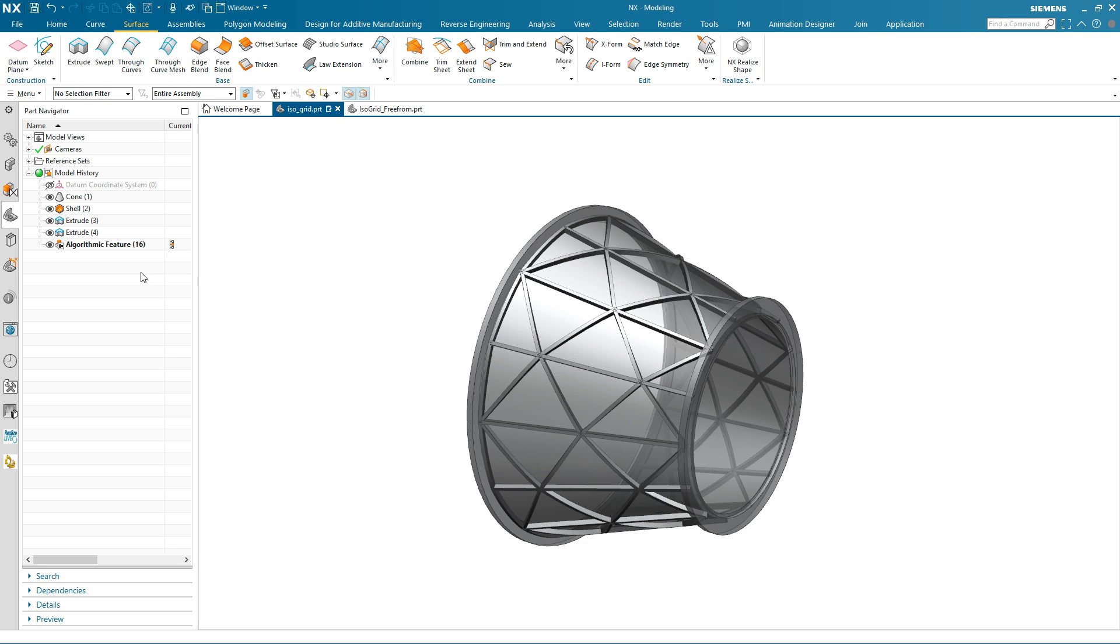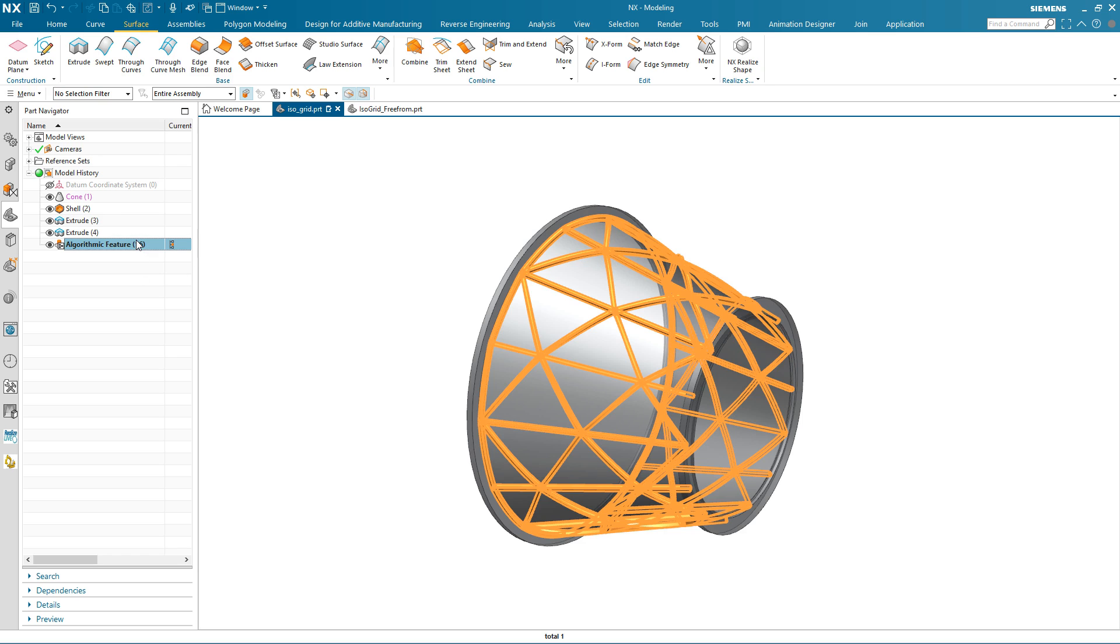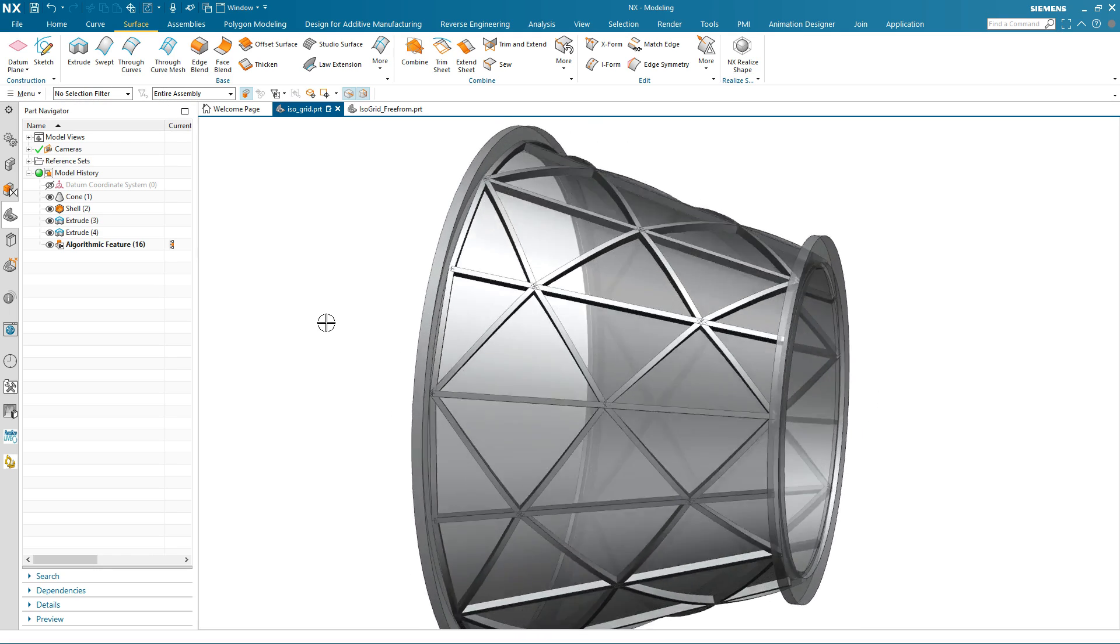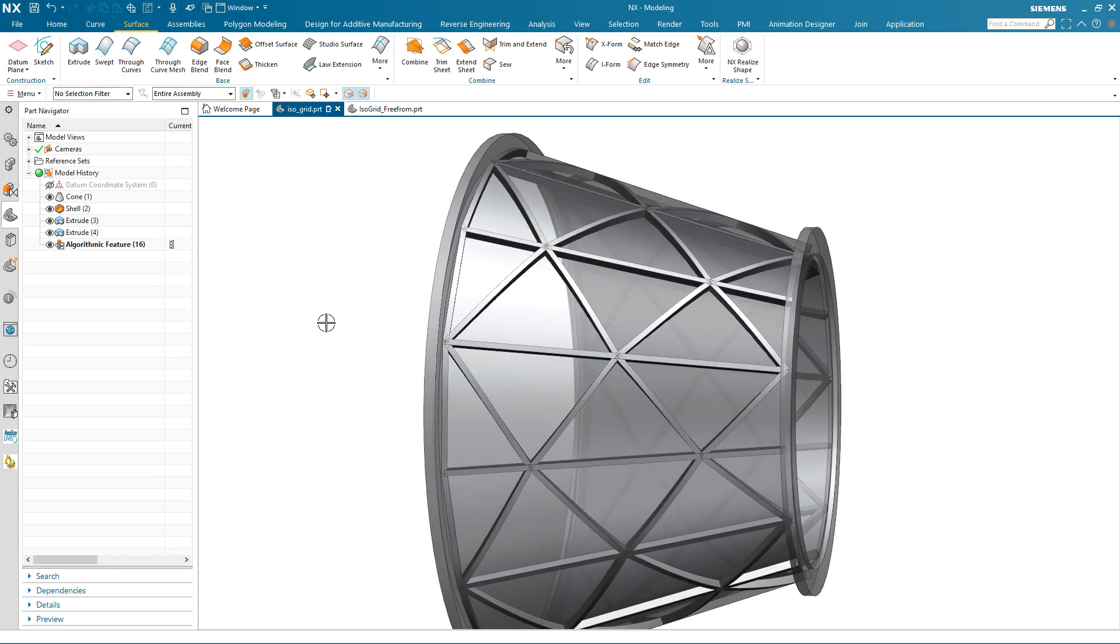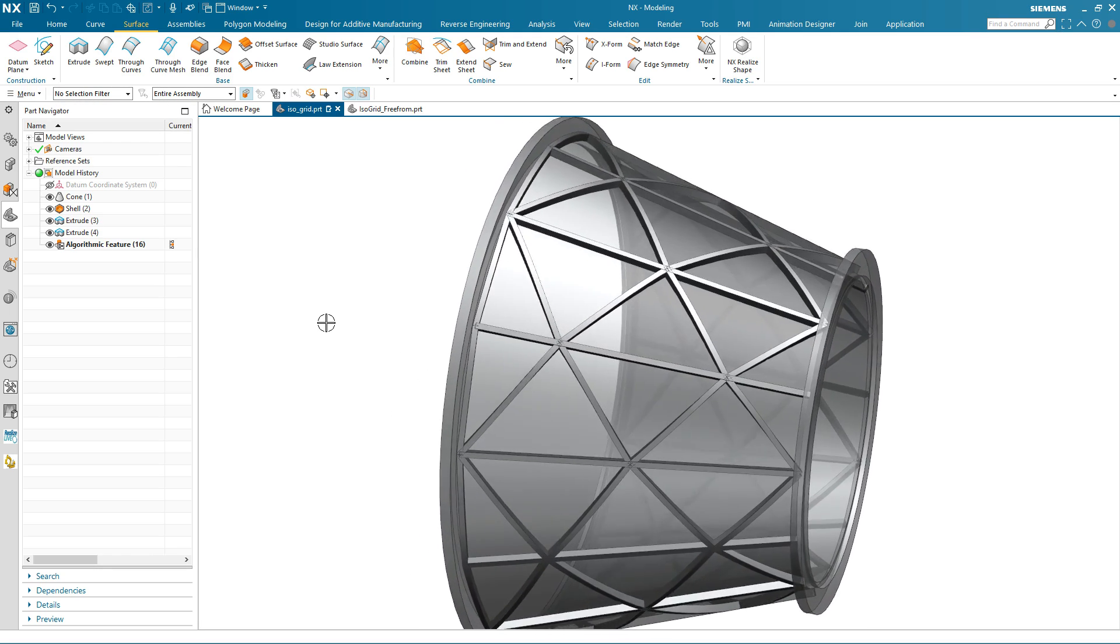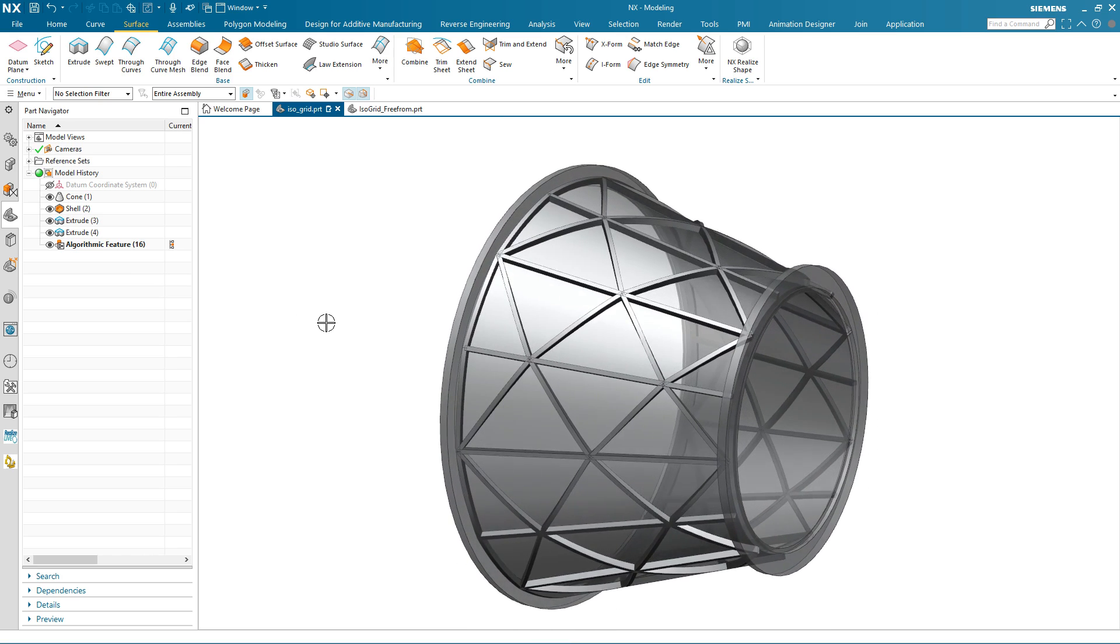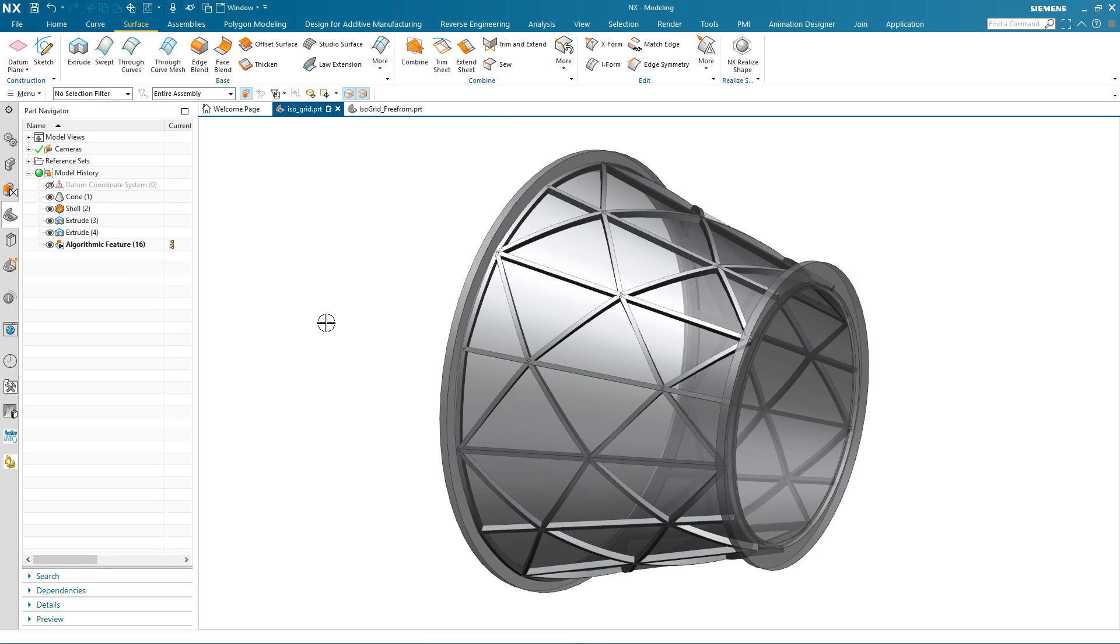Here in my next session, I already have a component that has one of the mathematically calculated algorithmic features applied. It's an isogrid structure that's commonplace in aerospace design.